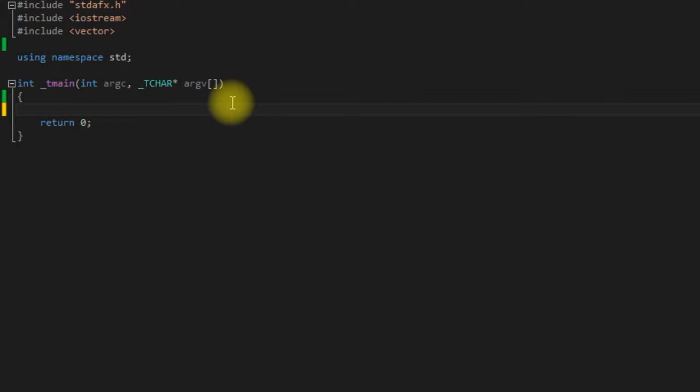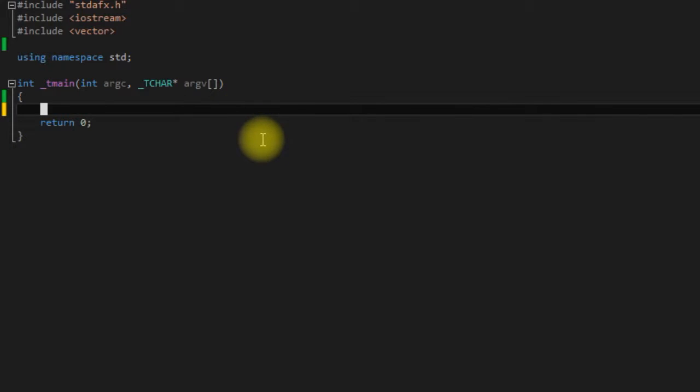Hello everybody, this is Cap of Codaclysm and I would like to welcome you to the seventh video in my beginner C++ tutorial series. In this video I'm going to talk about C style strings.